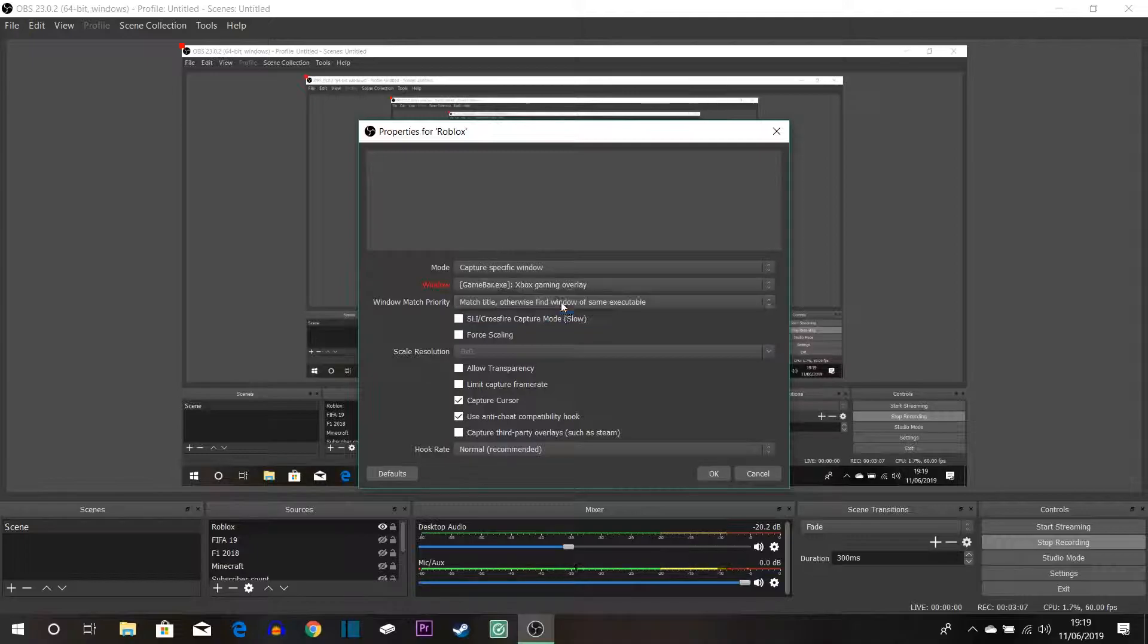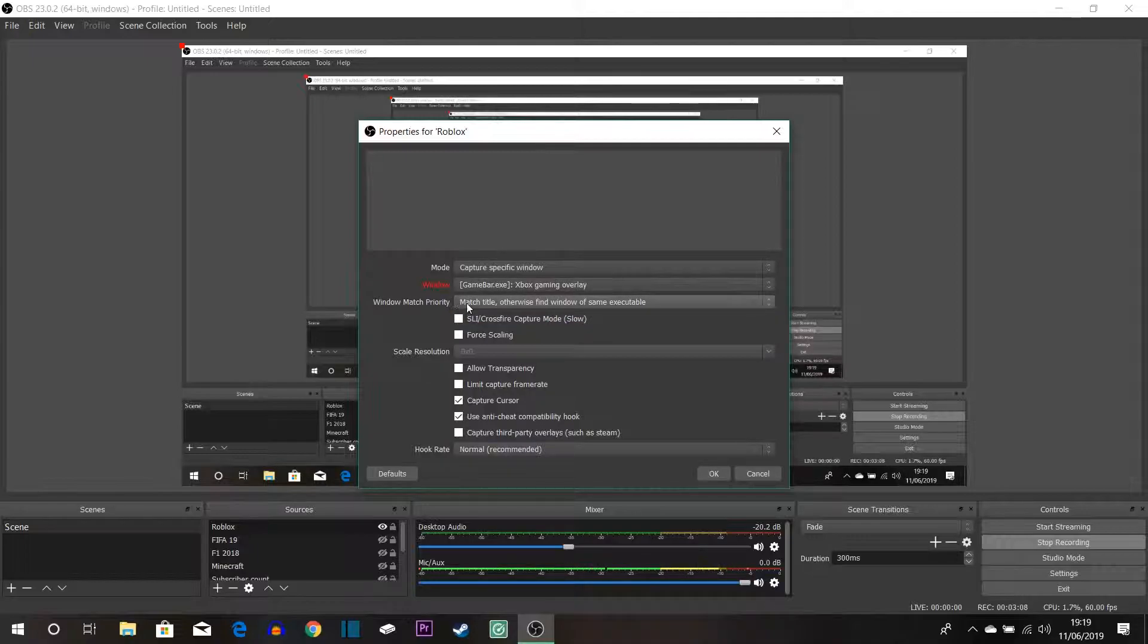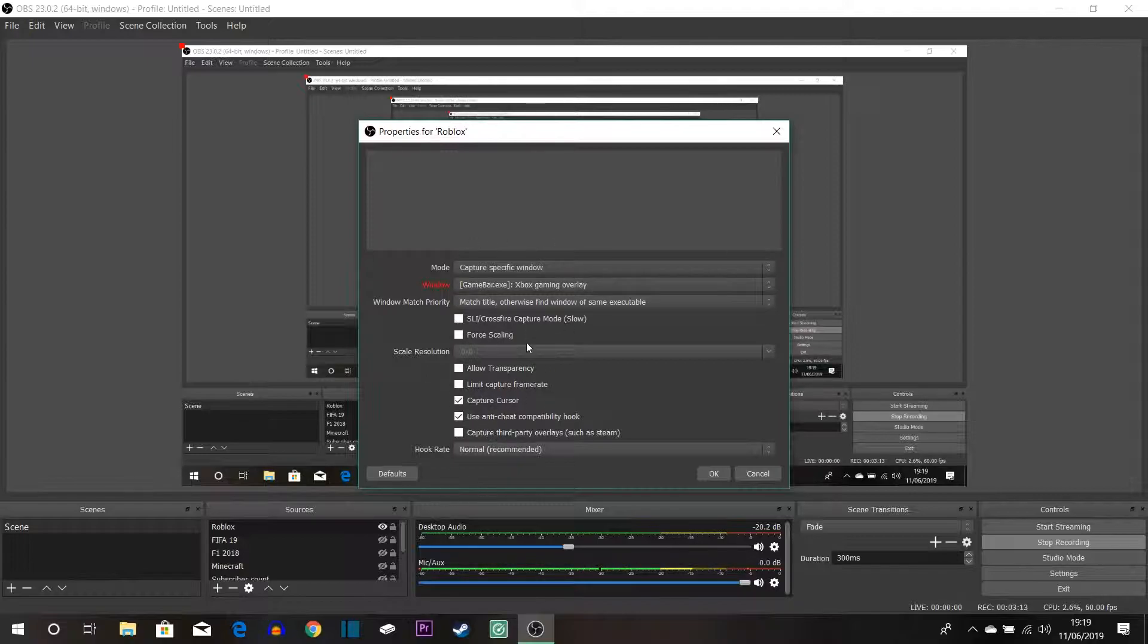We would have clicked that Roblox thing and then we could have changed everything, you could have tweaked everything to get it to the desire you want. Click okay and then Roblox will appear on here. So that is cool and then from there you can resize it and stuff like that.